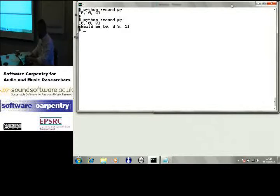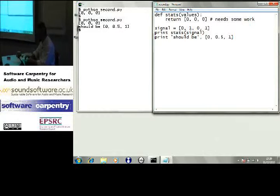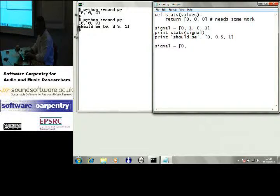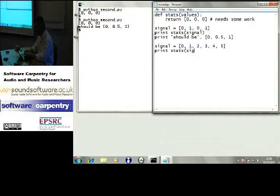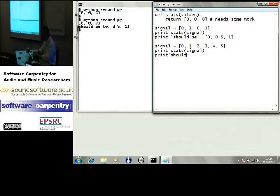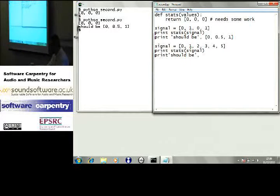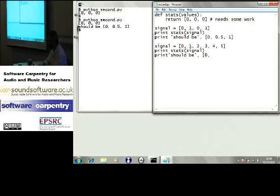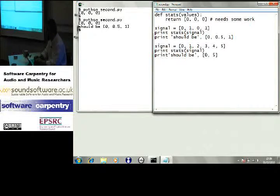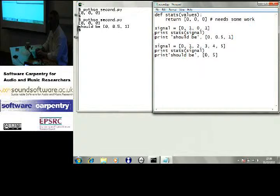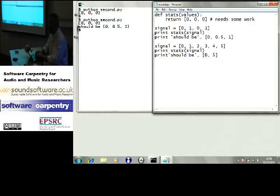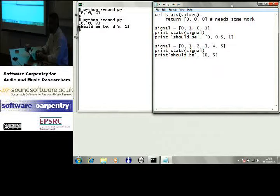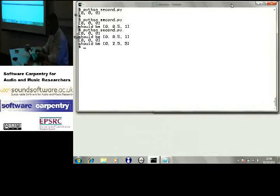Okay. Let me add a few more test cases just to define the behavior. Okay. Signal equals 0, 1, 2, 3, 4, 5. Print stats of signal. Print should be, what should my output be if that's my input? If the minimum is still 0, I know the maximum is 5, what's the average? 5 and 5 and 5, 15 over 6. 3.5? Somebody help me here. 2.5. 2.5. Okay. Okay. So switch back here.